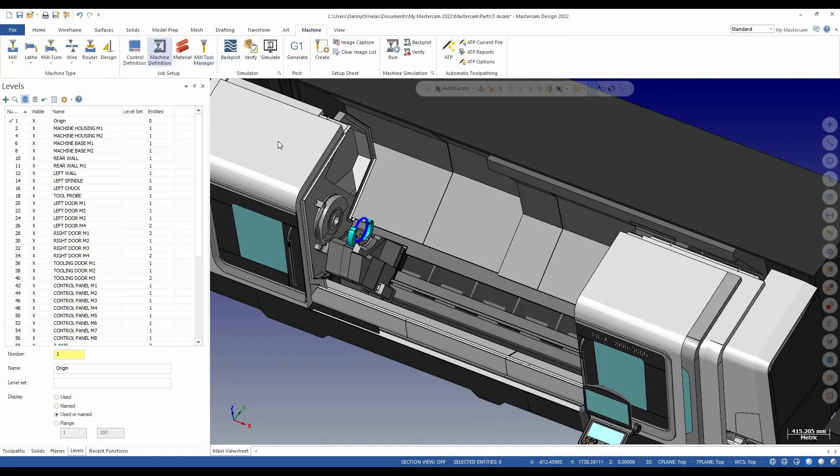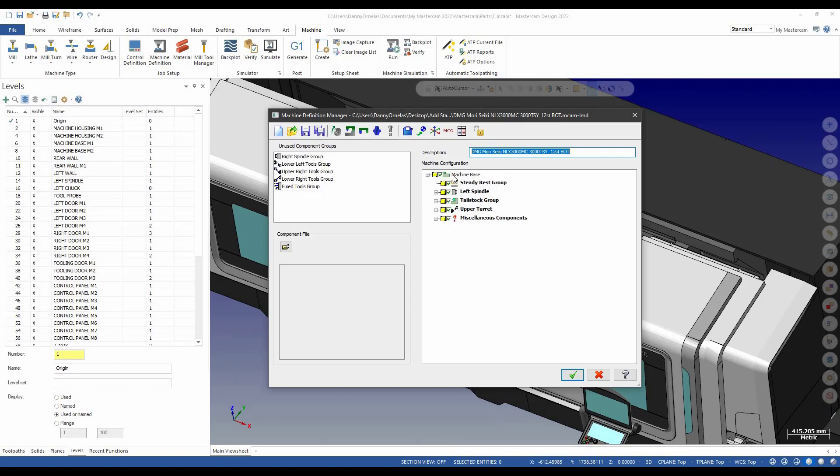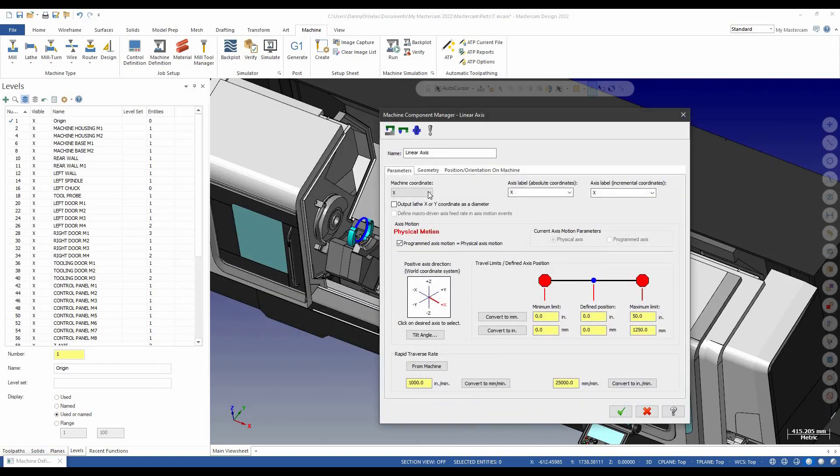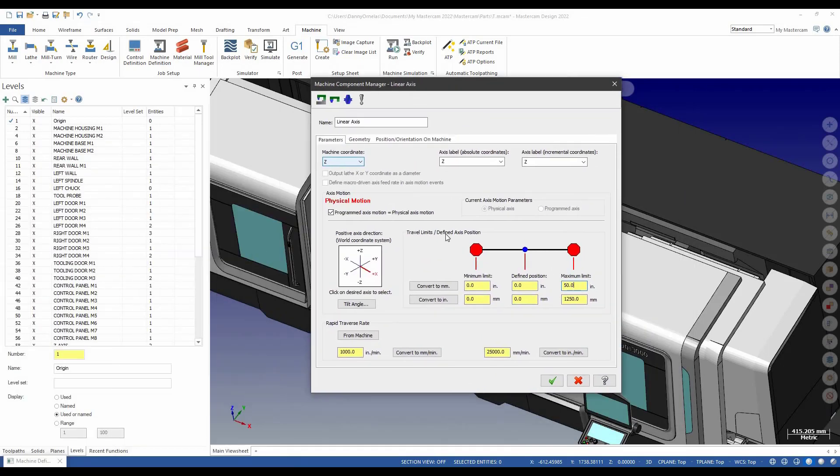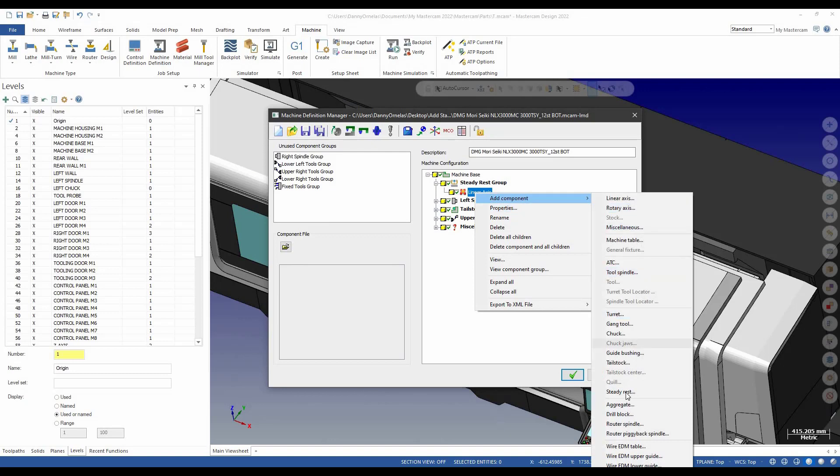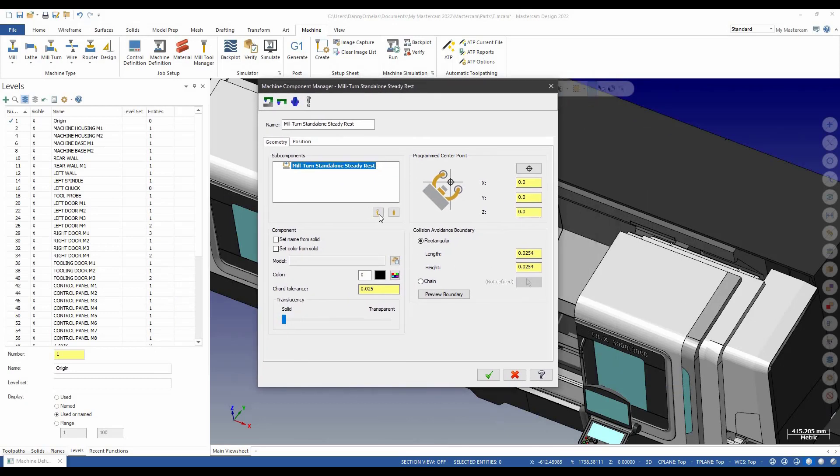Let's go ahead and go back to the machine definition. And from the unused component group here, I'm just going to take this group and I'm going to add it to the machine base. On that group, I'm going to add a linear axis. I'm going to allow this steady rest to move along the Z. Of course, he's already picked up the 50 here. We're going to go ahead and select OK to that. And then on that linear axis, we're going to add a steady rest. And we're going to go through this exactly the way we did in the previous exercise.